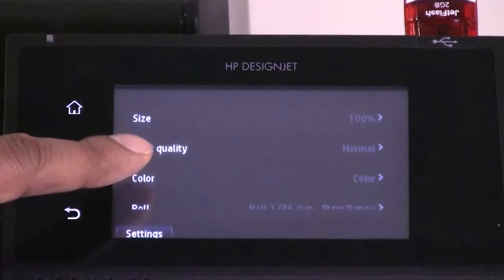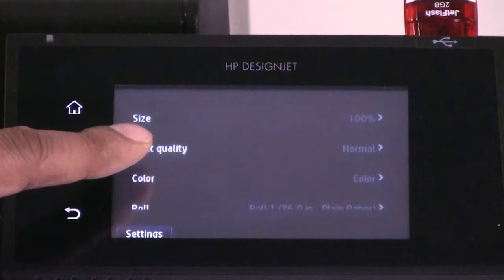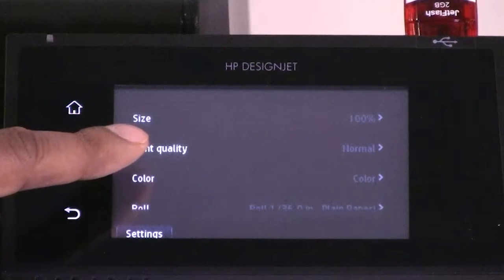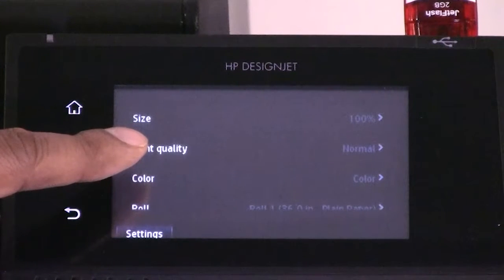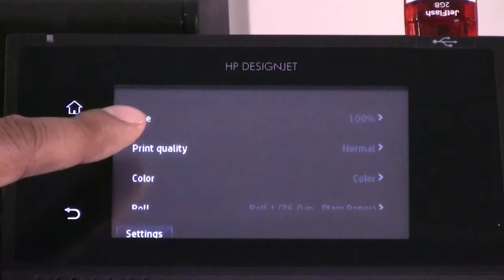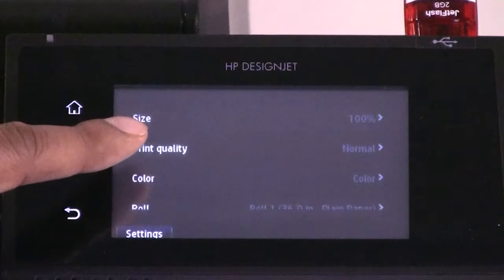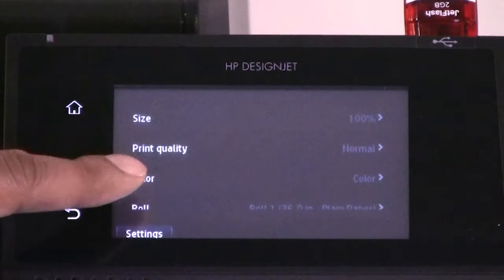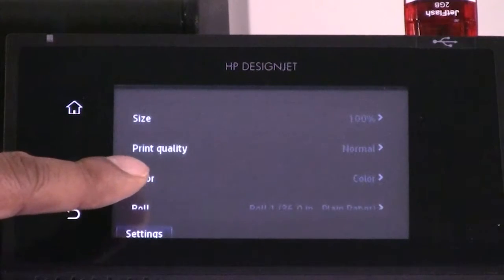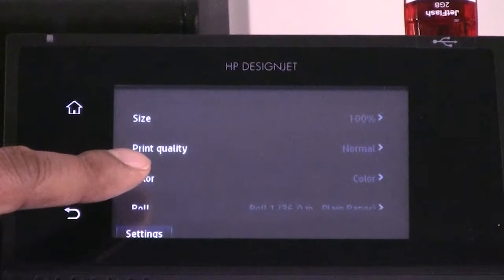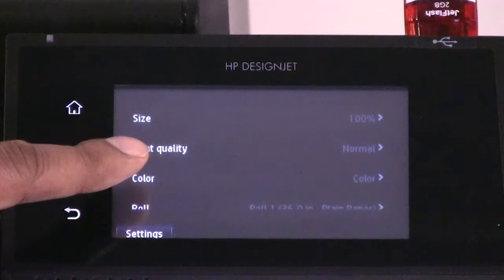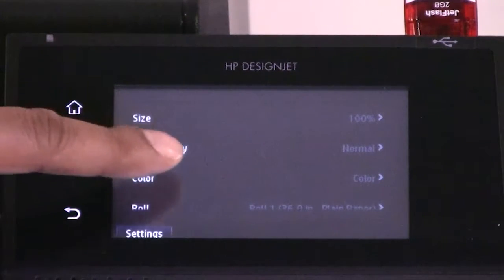Print quality allows you to set the print quality to best, normal, or fast. Color allows you to choose color, grayscale, or black and white printing.